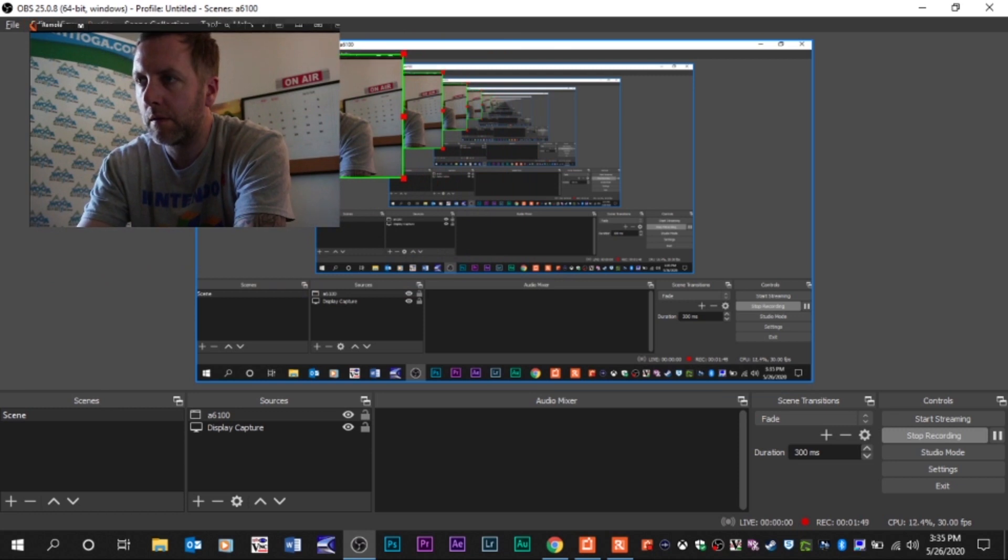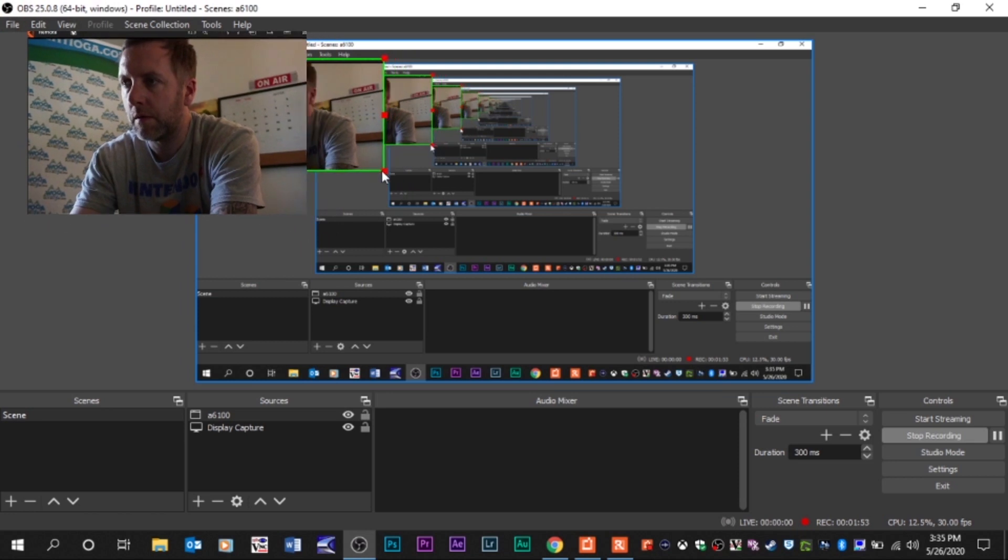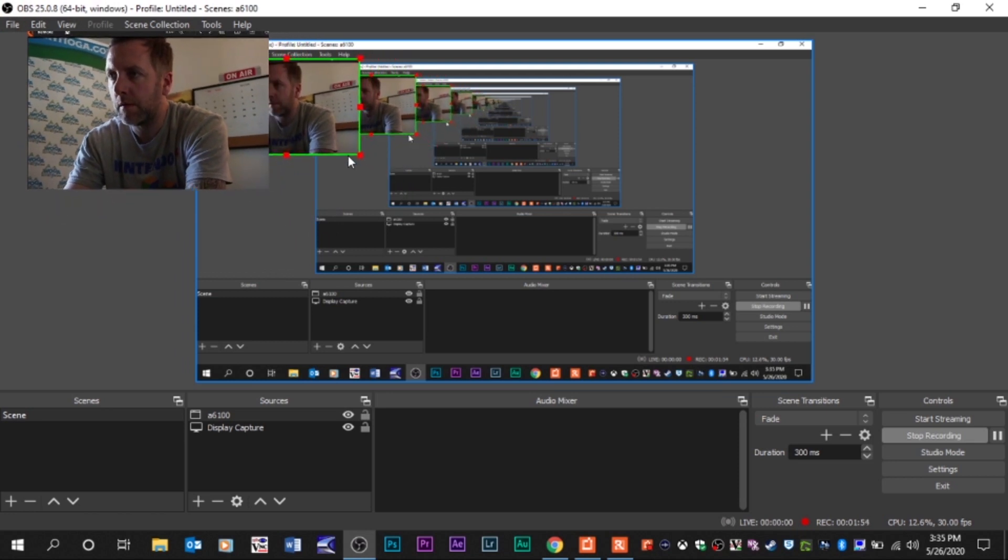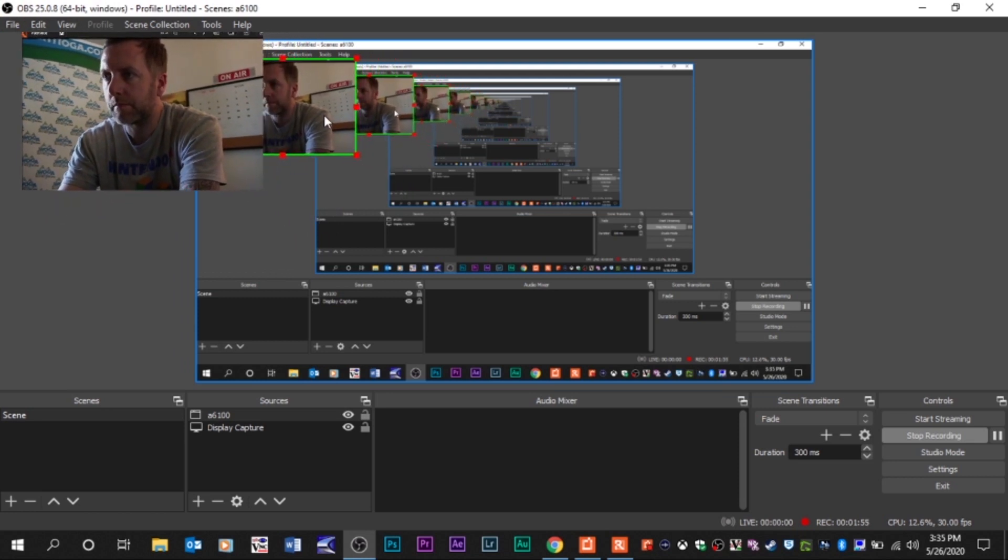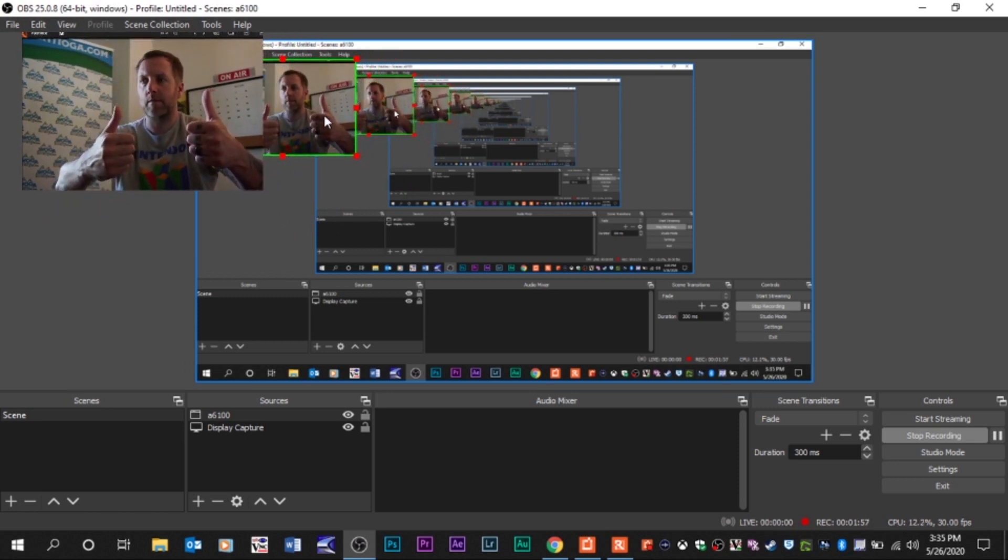There you go. I got most of it out. That'll do. And now you've got your video source from your Sony. A real nice webcam. Usually looks better than the camera built into your computer.